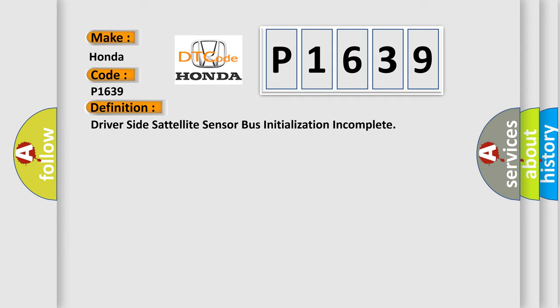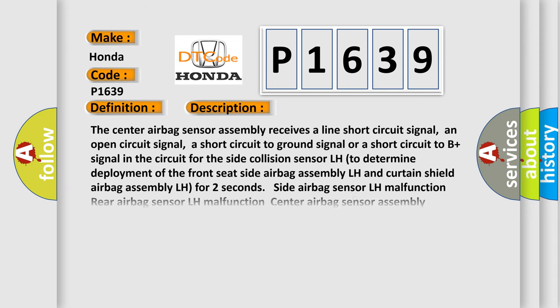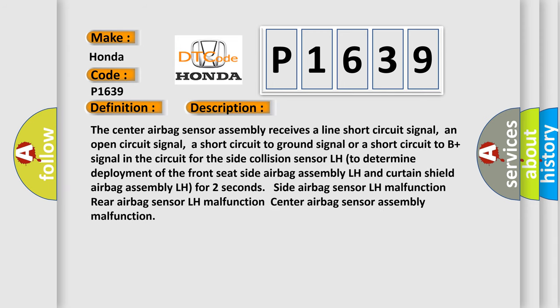And now this is a short description of this DTC code. The center airbag sensor assembly receives a line short circuit signal, an open circuit signal, a short circuit to ground signal, or a short circuit to B plus signal in the circuit for the side collision sensor LH to determine deployment of the front seat side airbag assembly LH and curtain shield airbag assembly LH.